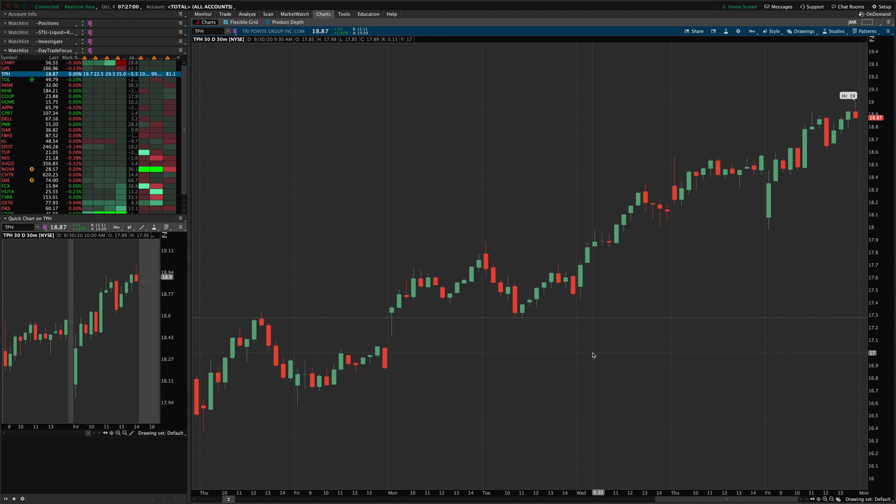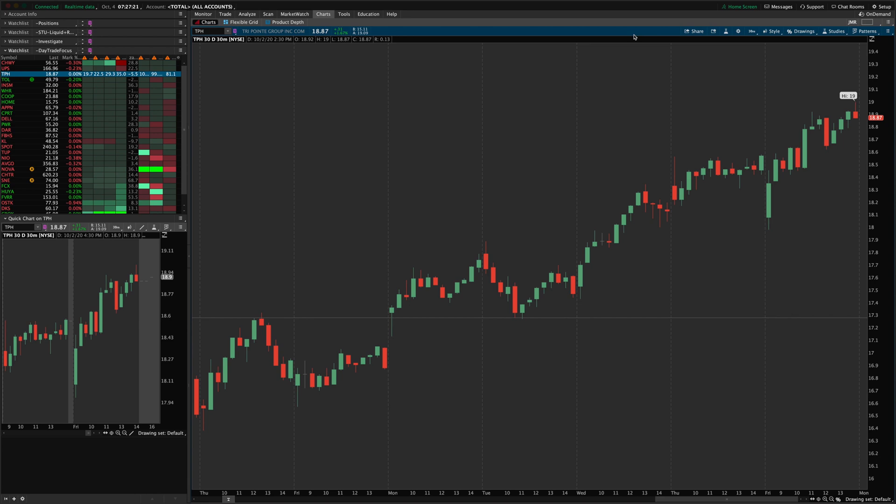I recently did a quick video about how to set up flexible grids in Thinkorswim, the flexible grid submenu here in the top bar. Today, I just want to do a similar video for the normal charts grid, and hopefully everybody can benefit from that as well.